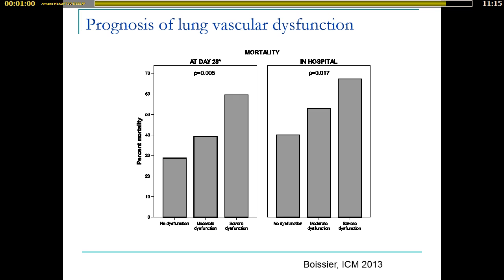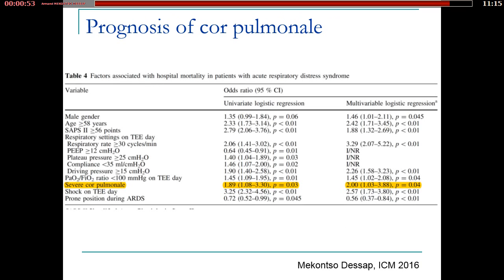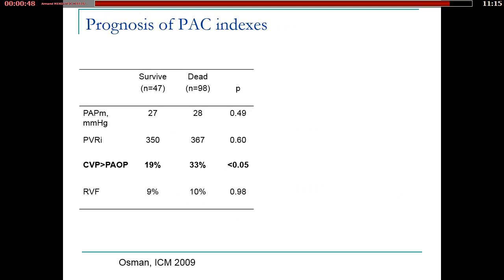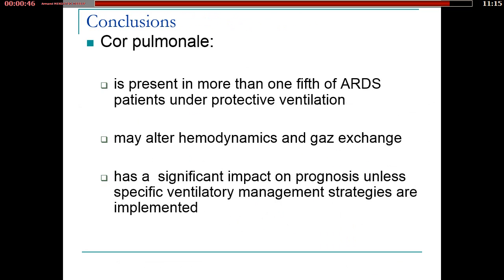Using echocardiography and defining moderate lung vascular dysfunction as simple pulmonary hypertension or simple right ventricular dilatation, and severe dysfunction as cor pulmonale, prognosis was worse in case of lung vascular dysfunction. In a multicenter study, severe cor pulmonale was also of worse prognosis. In conclusion, cor pulmonale is present in about one-fifth of patients with ARDS. It may alter hemodynamics and gas exchange, and the impact on prognosis is significant unless specific ventilatory management strategies are implemented.